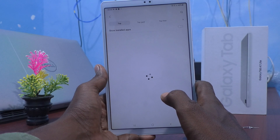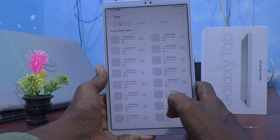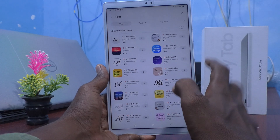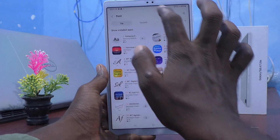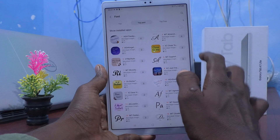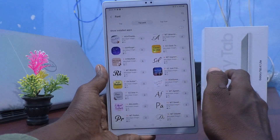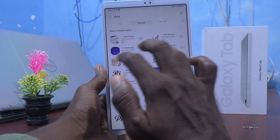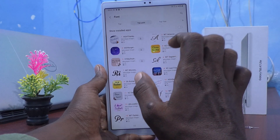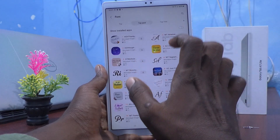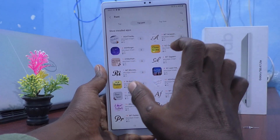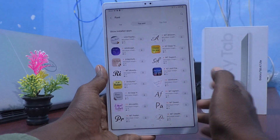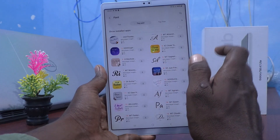You can download some fonts from the internet. All available fonts are showing here. You can select Top Paid or Top Free. If you select Top Paid, these are not free — you have to pay some money for downloading these premium font styles.